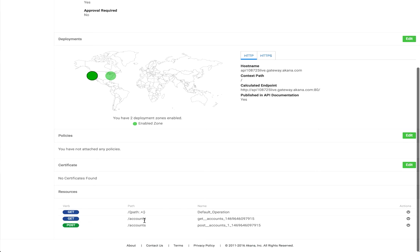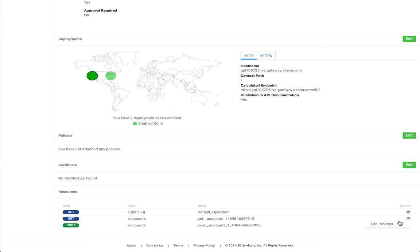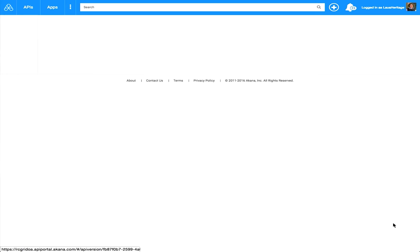Here's our Accounts resource, the Get, and we're going to work with that one. So you can see here under Actions, click on the carrot and that'll bring up Edit Process. So edit the process.